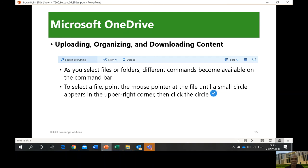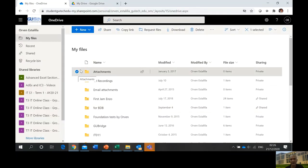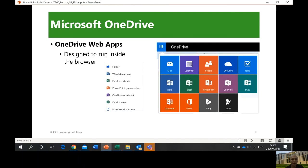Uploading, organizing, and downloading content: as you select files or folders, different commands become available in the toolbar — New, Upload, Share. To select a file, point the mouse pointer at the file until a small circle appears in the upper right corner, then click the circle to check it. Local OneDrive can be automatically set up to sync, or you can sync it manually.